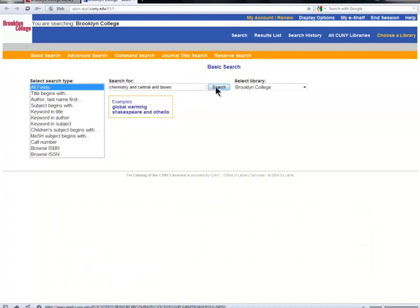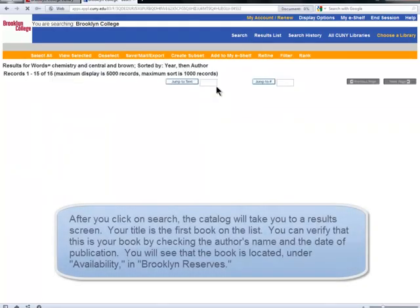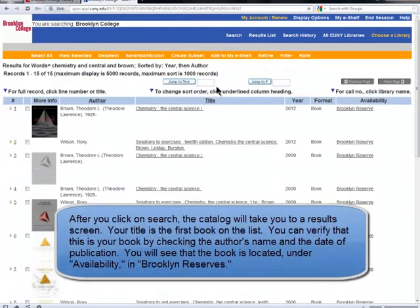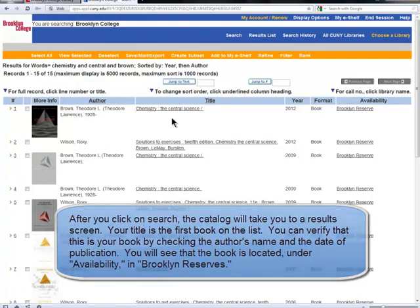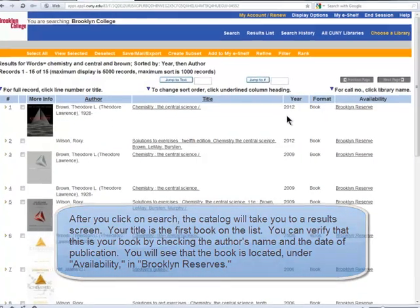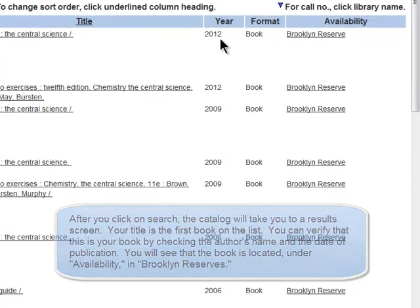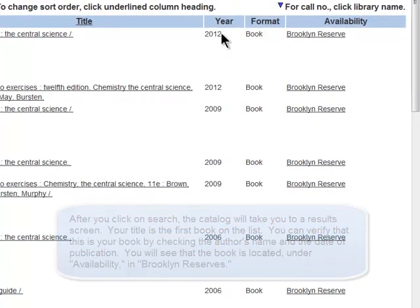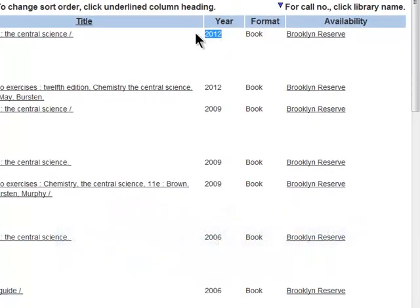When you're done typing in the keywords, click Search. The catalog will take you to a results screen. Your title is the first book on the list. You can verify it's your book by checking the author's name and the date of publication.